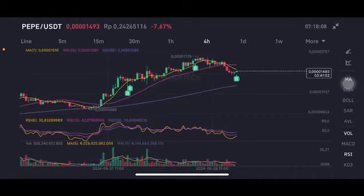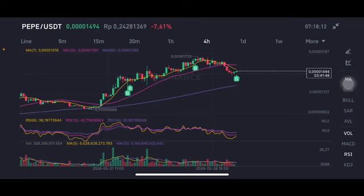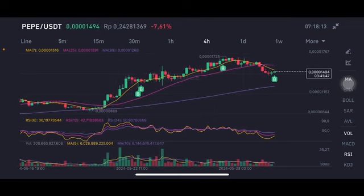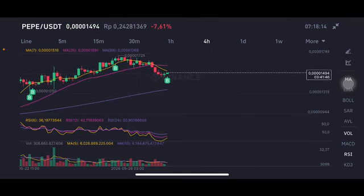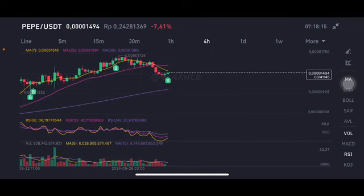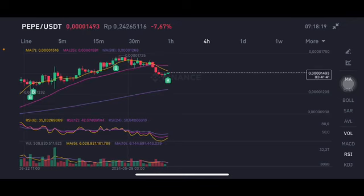Hello everyone, welcome to Cindia Montana's channel. I'm going to talk about Pepe coin price prediction. Before I start, don't forget to like, comment, and subscribe. I'm not a financial advisor — I'm just going to give you some prediction using technical analysis.